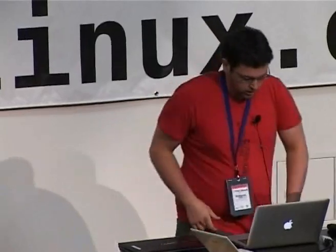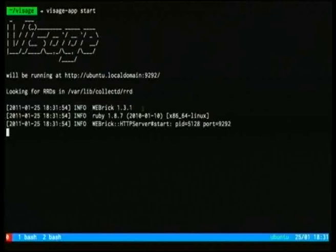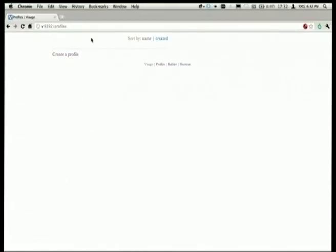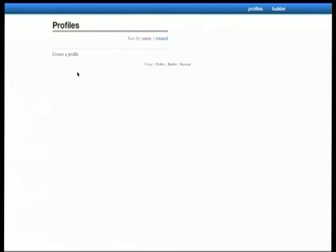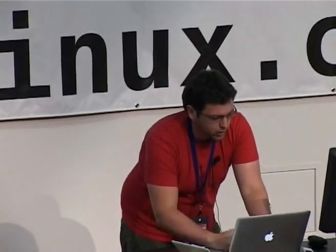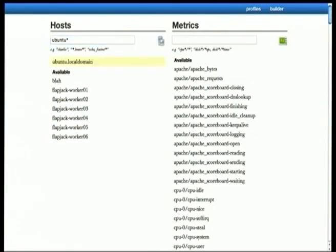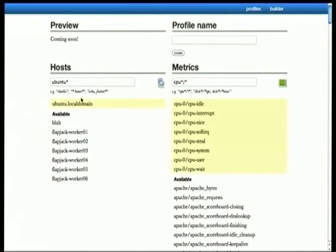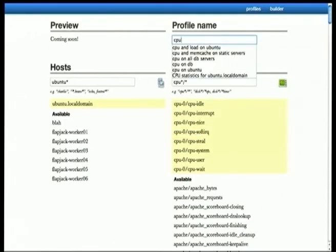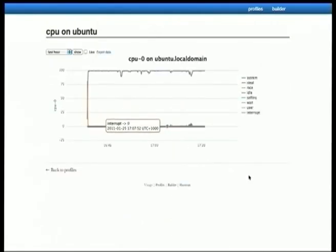I've just started it up — it's running on this particular address. So this is the default view out of the box. I'm going to go and create a profile here. You can see a list of hosts that I'm collecting data for. In this particular case, I'm going to go ubuntu star — it uses shell globbing behind the scenes. I want CPU statistics. You can see there we've got the Ubuntu host and these CPU metrics. I'm going to call this 'CPU on Ubuntu' and create it. And it's all the same data you'd normally expect in one of those RRD graphs, but it's all rendered dynamically in the browser.